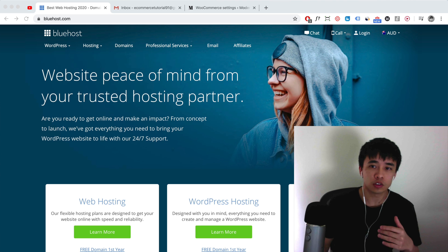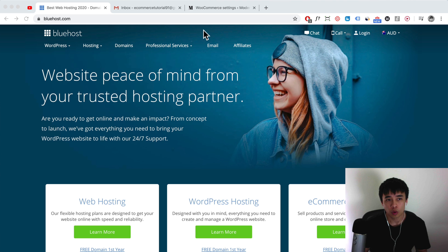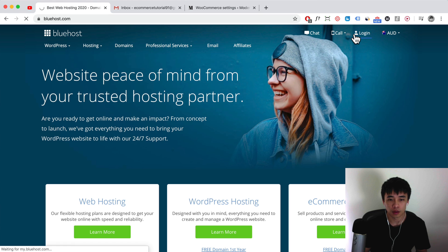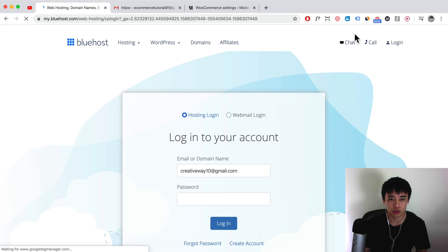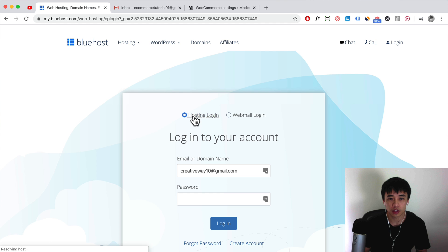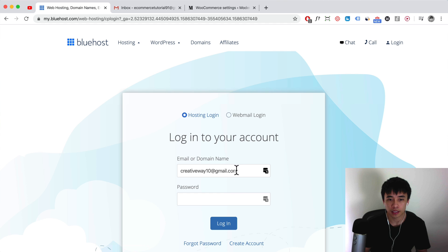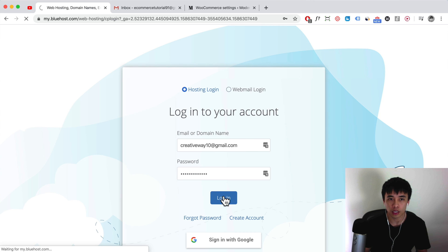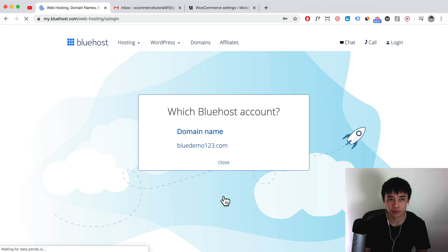What you want to do is just go to Bluehost.com, and then you can click on the top right here to log into your account. Click on the hosting login tab, and here just enter in your domain name or your email, and then click on login. Select your domain name.